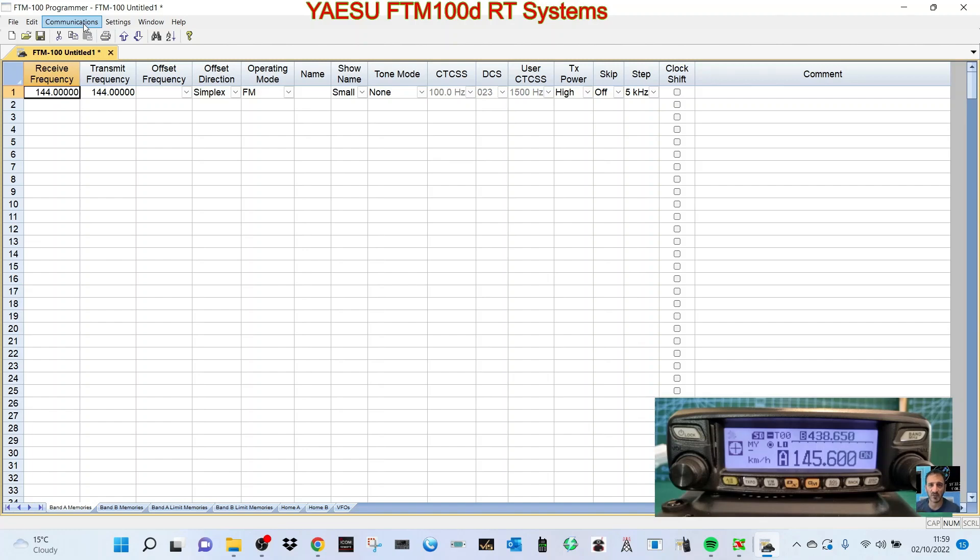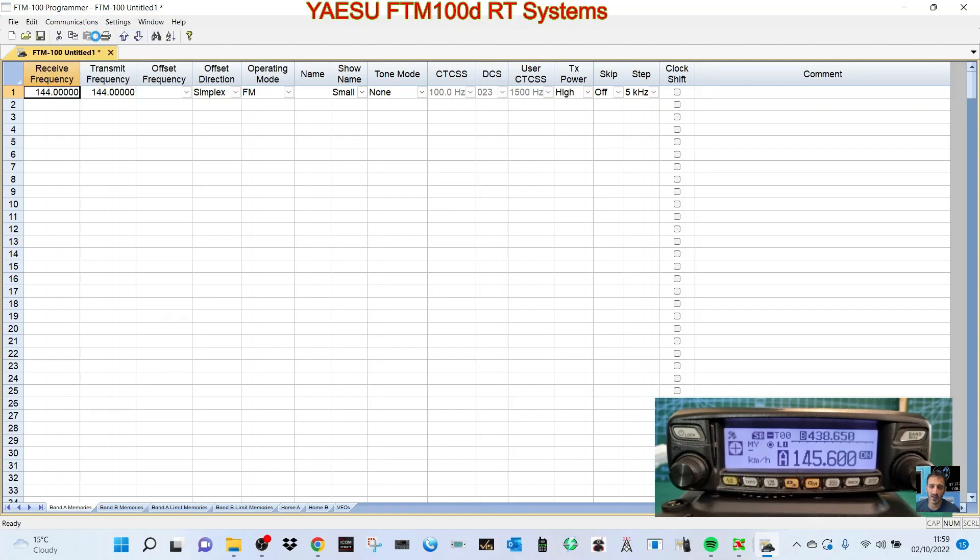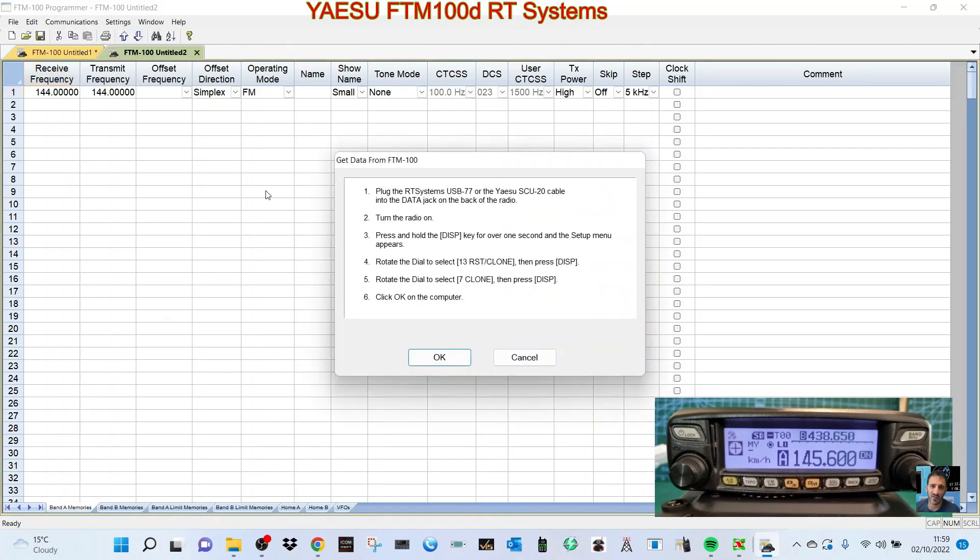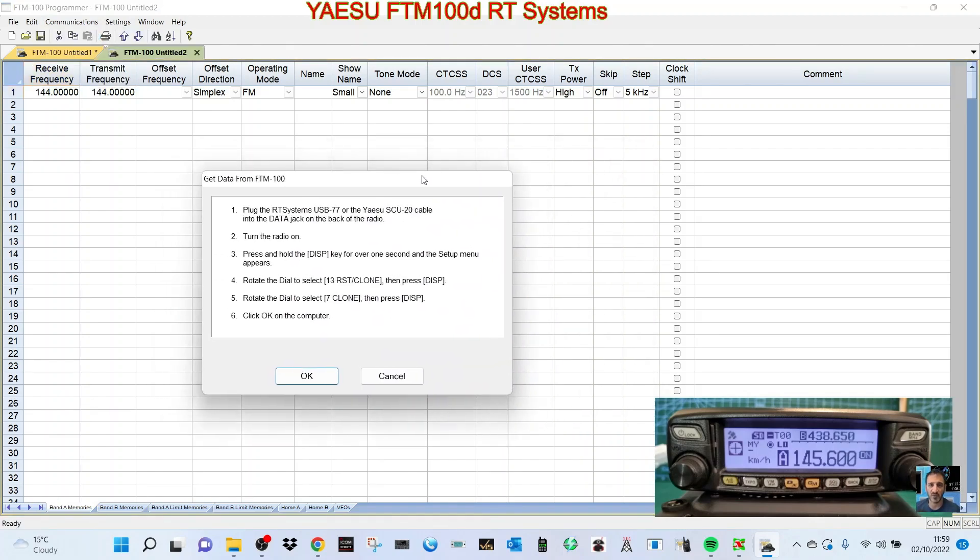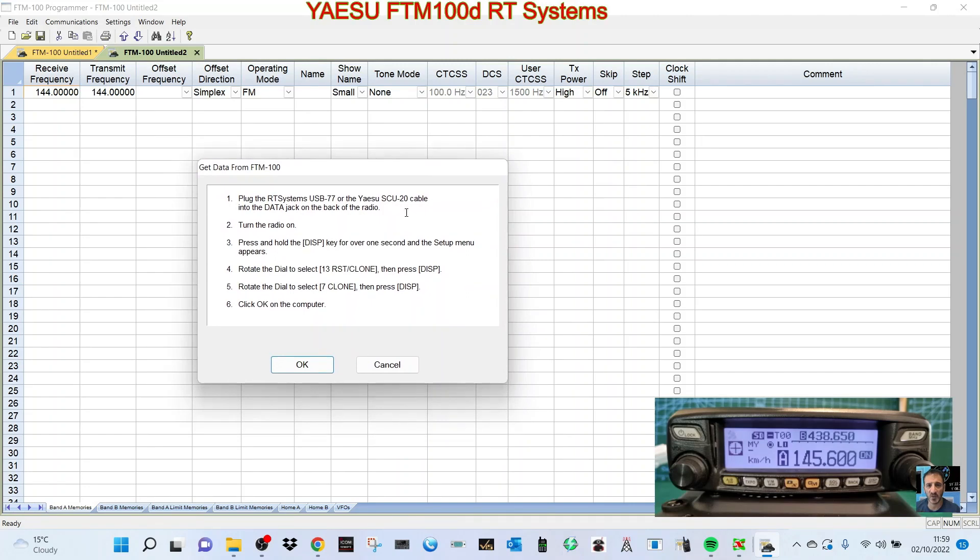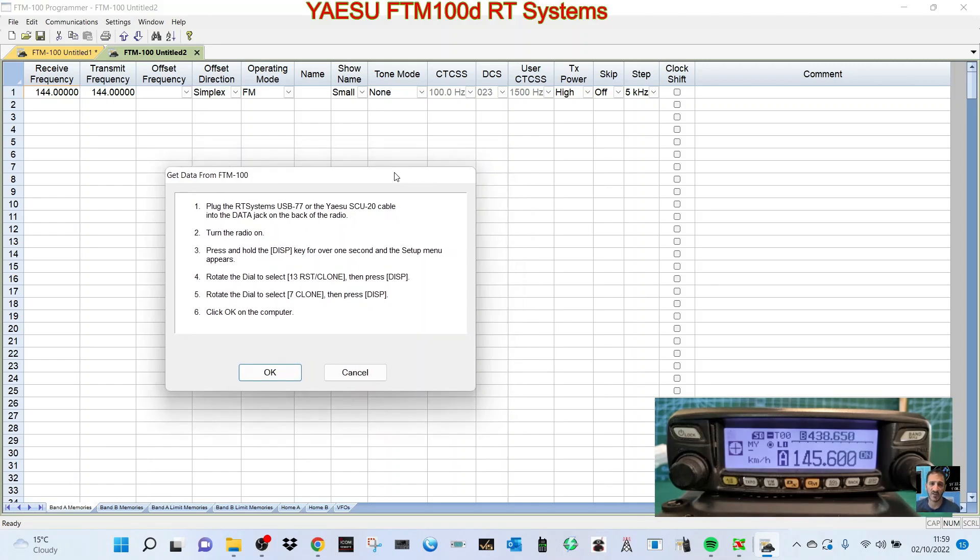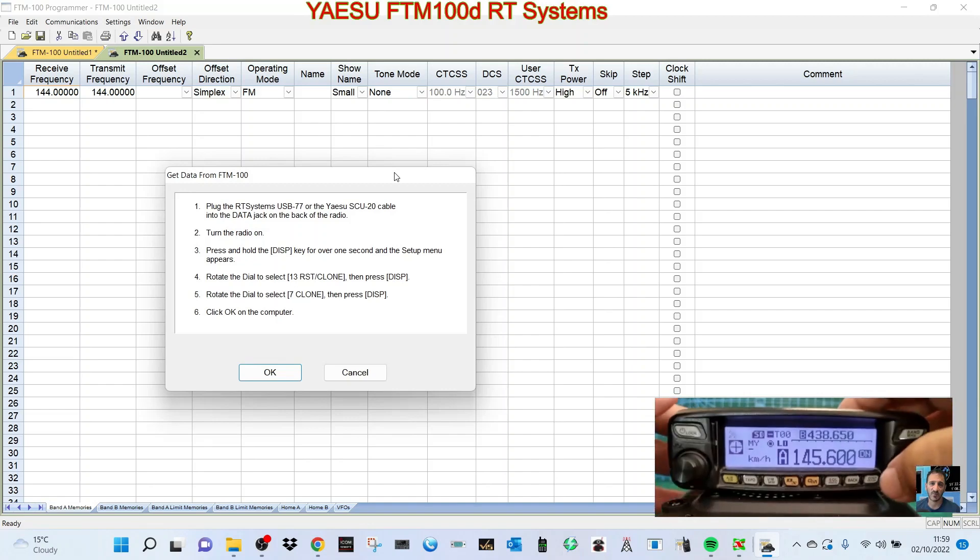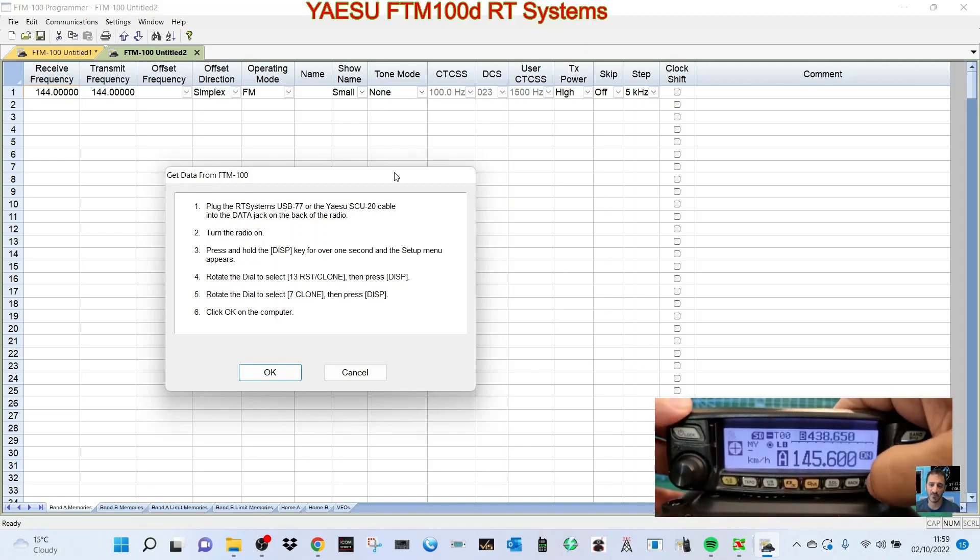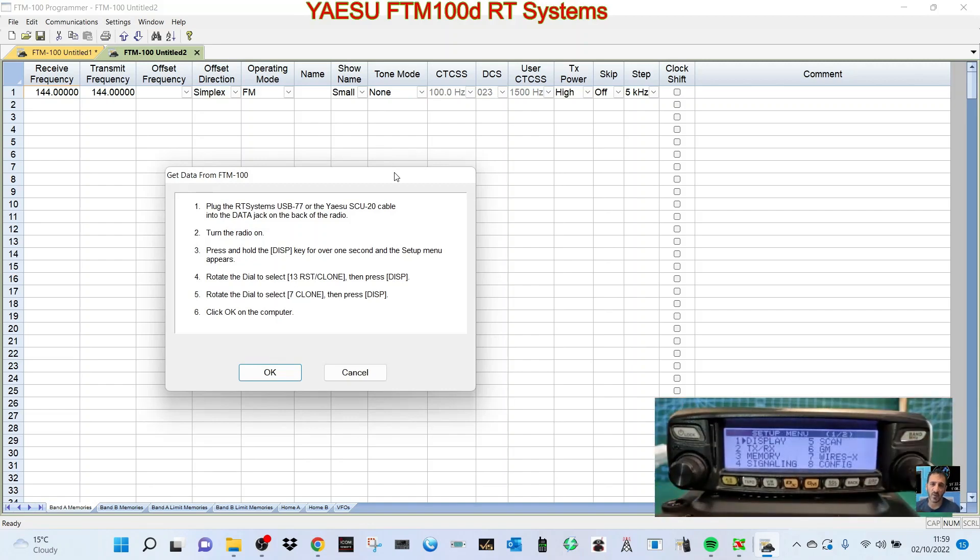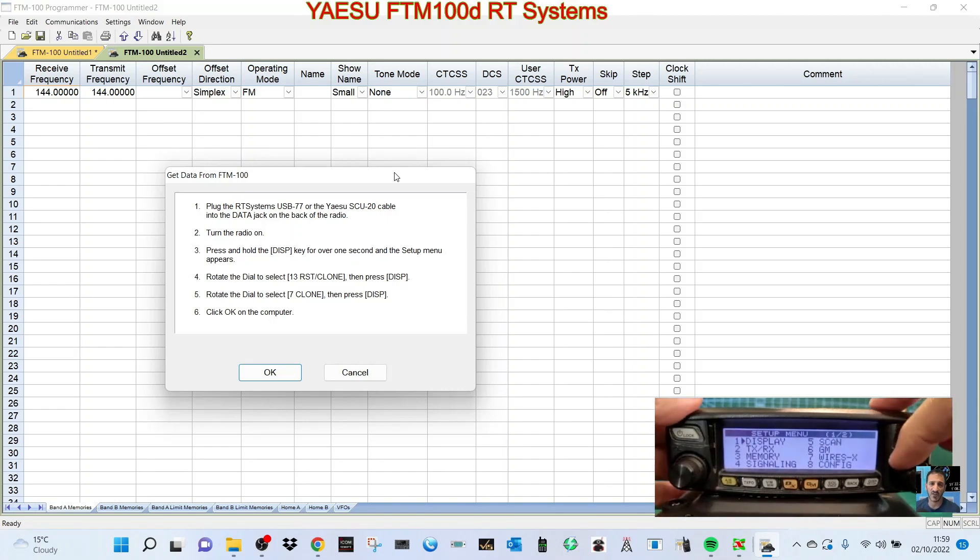Let's go get data from the radio. You should always read the radio first. We'll follow these instructions here. Plug the RT Systems cable into the PC, which we've done. Turn on the radio. Press and hold the DISP for one second and the setup menu appears. So let's do that.